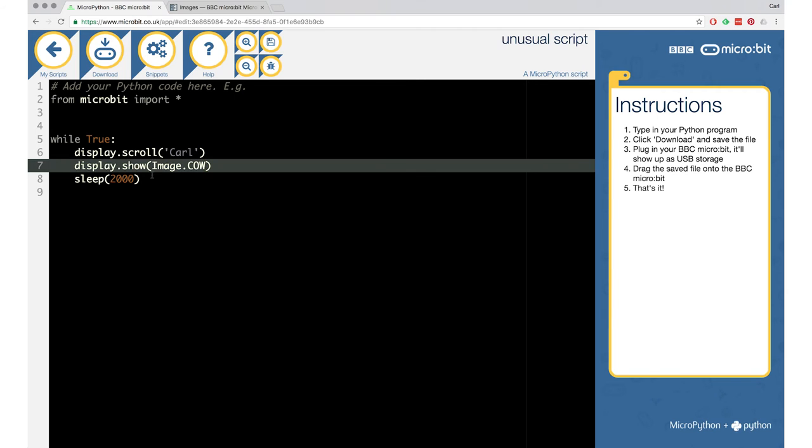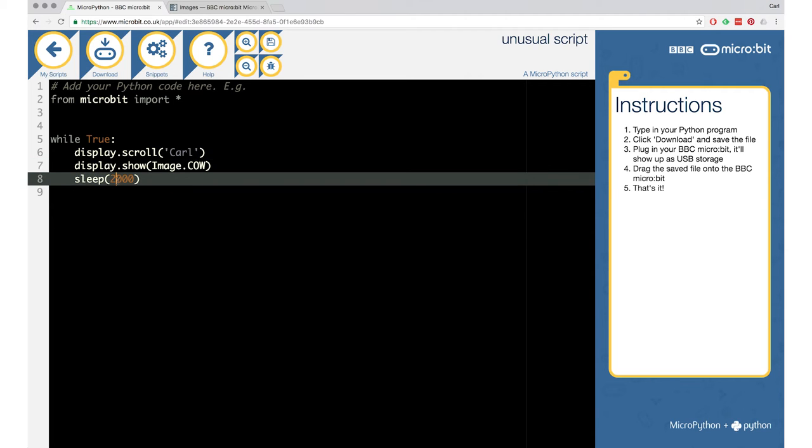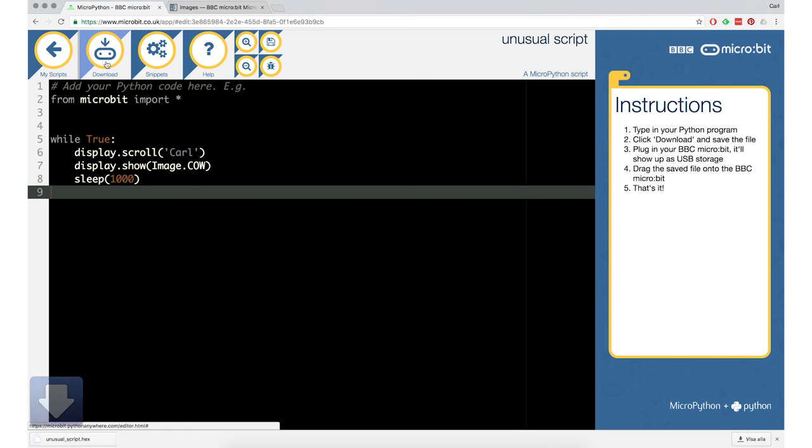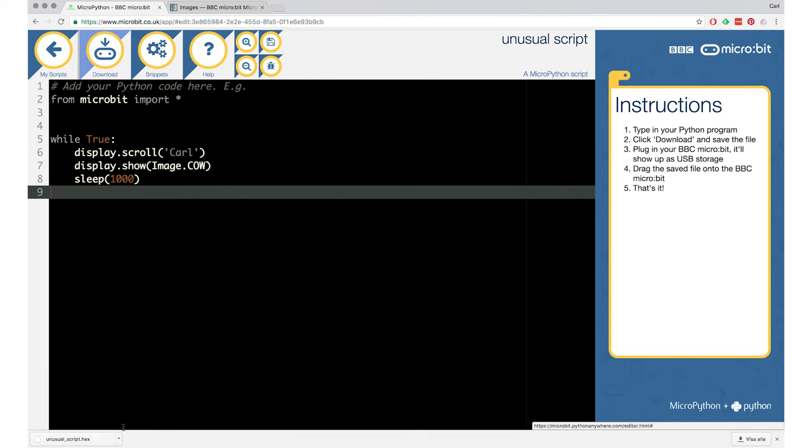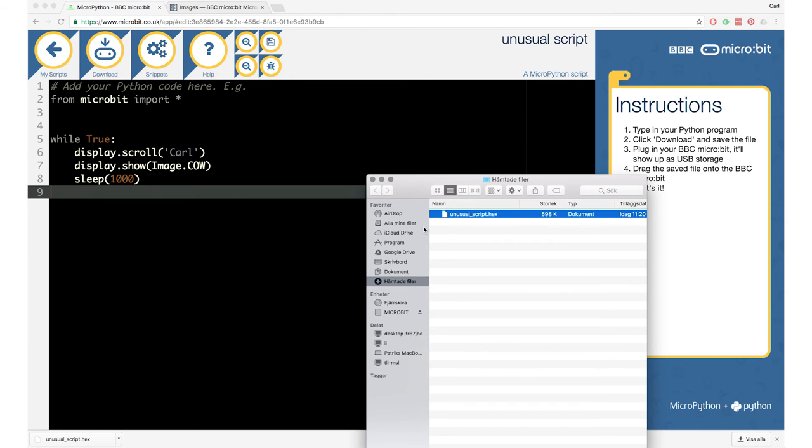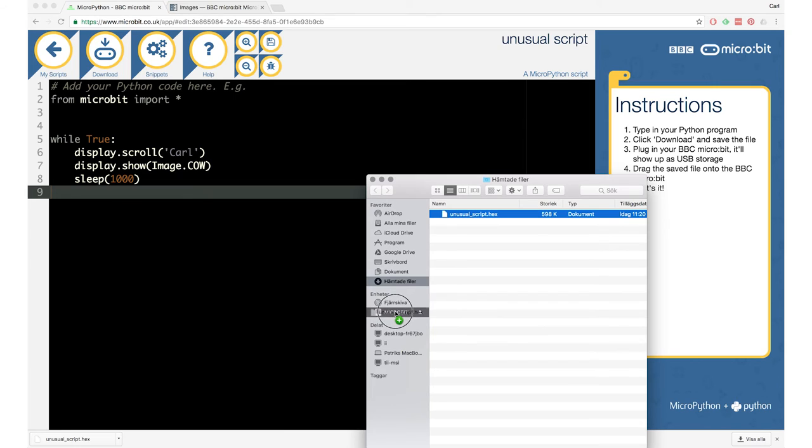So I'll try the image dot cow. Sounds good. I will open up the editor again and I'll paste it over. So we have the cow. And then we have the sleep command. I'll change that to one second just for sport. So we have sleep 1000.